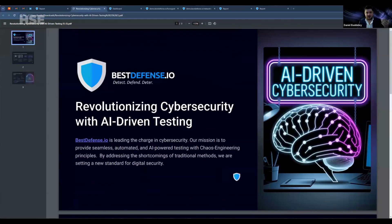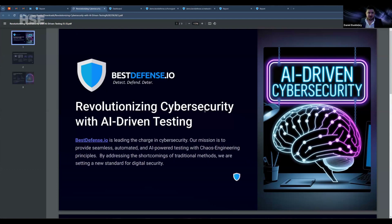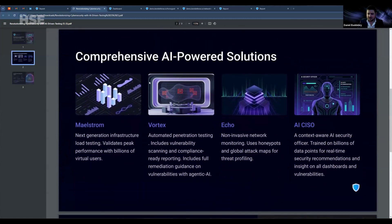Today we're going to be focusing on AI from a productivity standpoint for cybersecurity — helping you understand and ensure that your roadmaps are in place, as well as maintaining your federal compliance. Here at Best Defense, we are a cybersecurity SaaS platform designed around chaos engineering principles, which means our system was designed to give you confidence in your production environments under turbulent conditions.